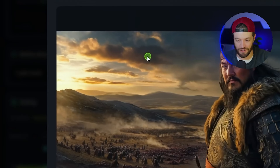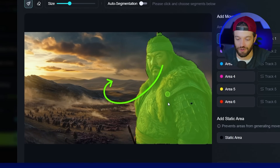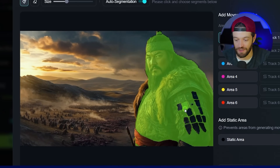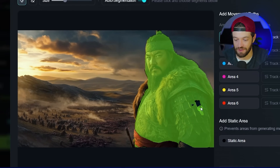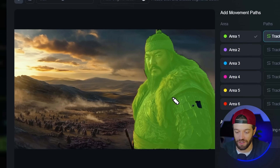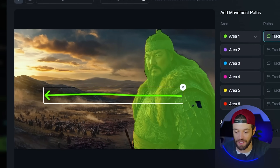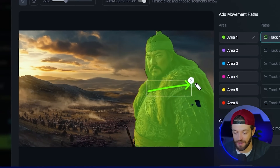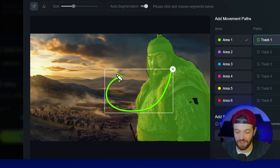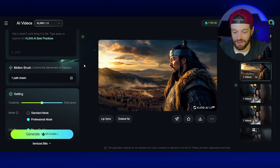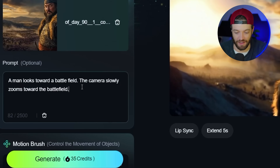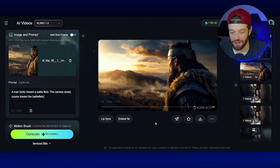You can come up to the motion brush in Kling, which allows you to create certain types of motion or movement. I click on auto segmentation so I can select the pieces I want to control — in this case, the entire character. After clicking 'Track,' I can control his motion: draw a line to go left, a line to go right, or in this scene, a looped arrow to make him turn around and look at the battlefield. I also tried the same thing with a text prompt — 'a man looks toward a battlefield, the camera slowly zooms toward the battlefield' — and that came out pretty awesome too.